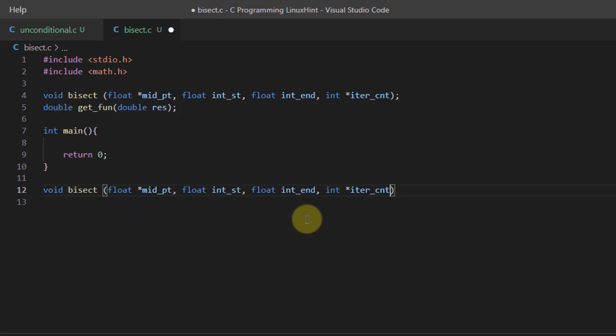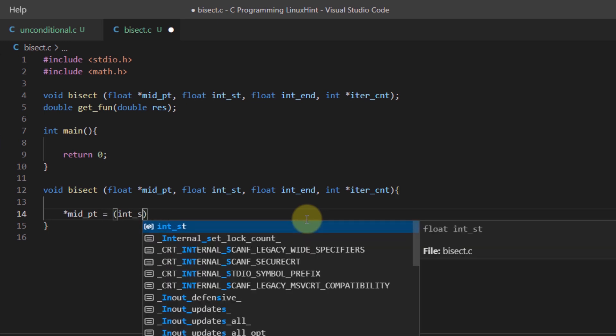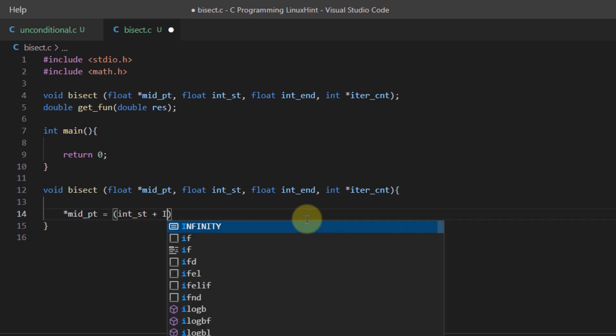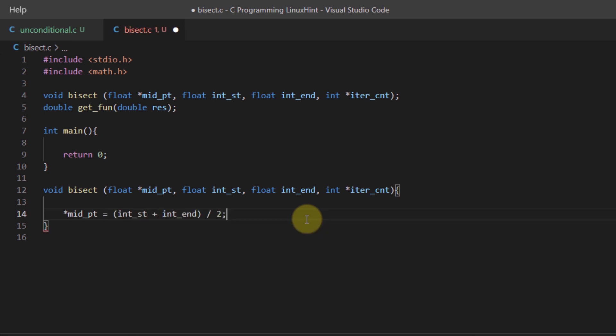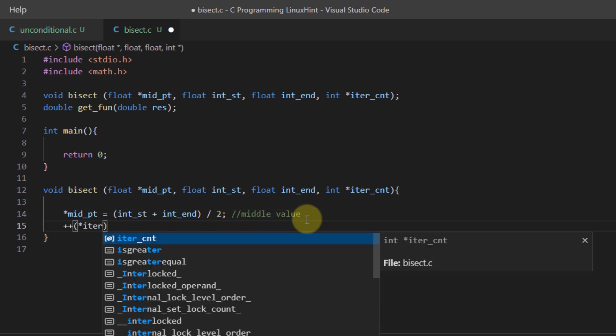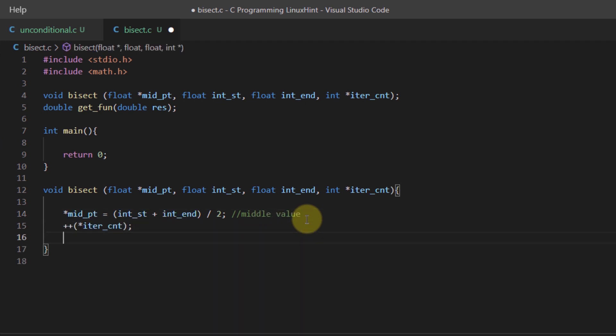Then we are going to write the body of these functions beneath the main function. In bisect, we simply get the middle value, then increment the iteration value, and lastly print out the iteration and the middle value.